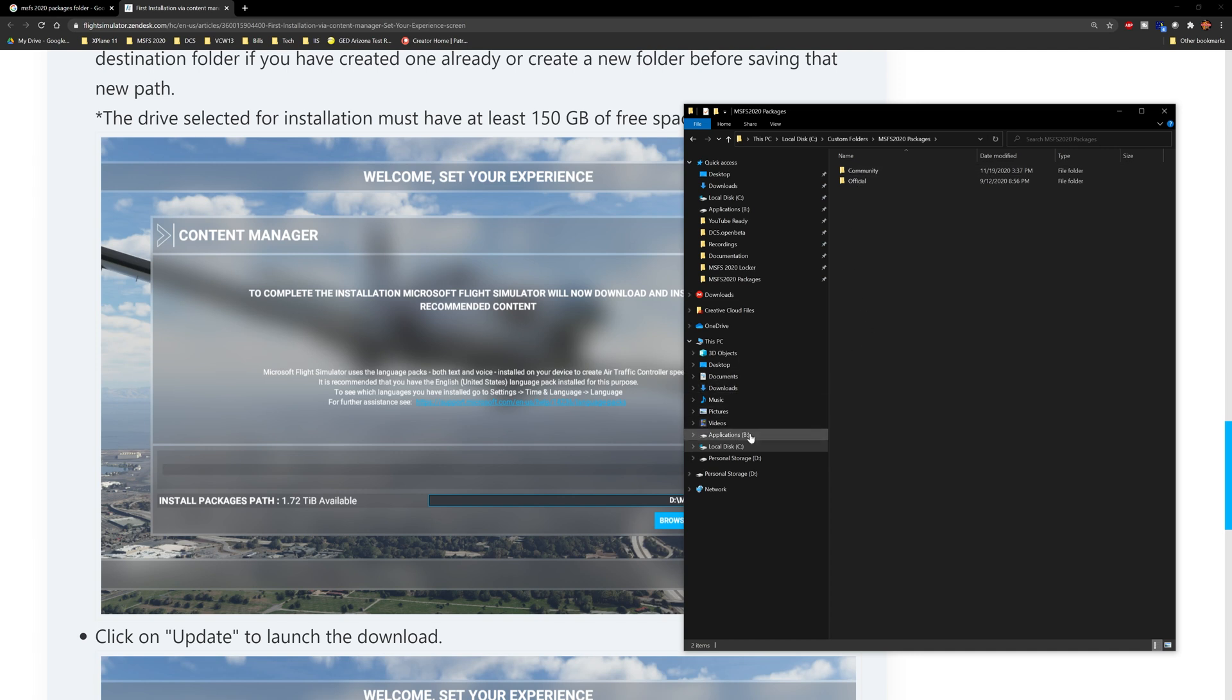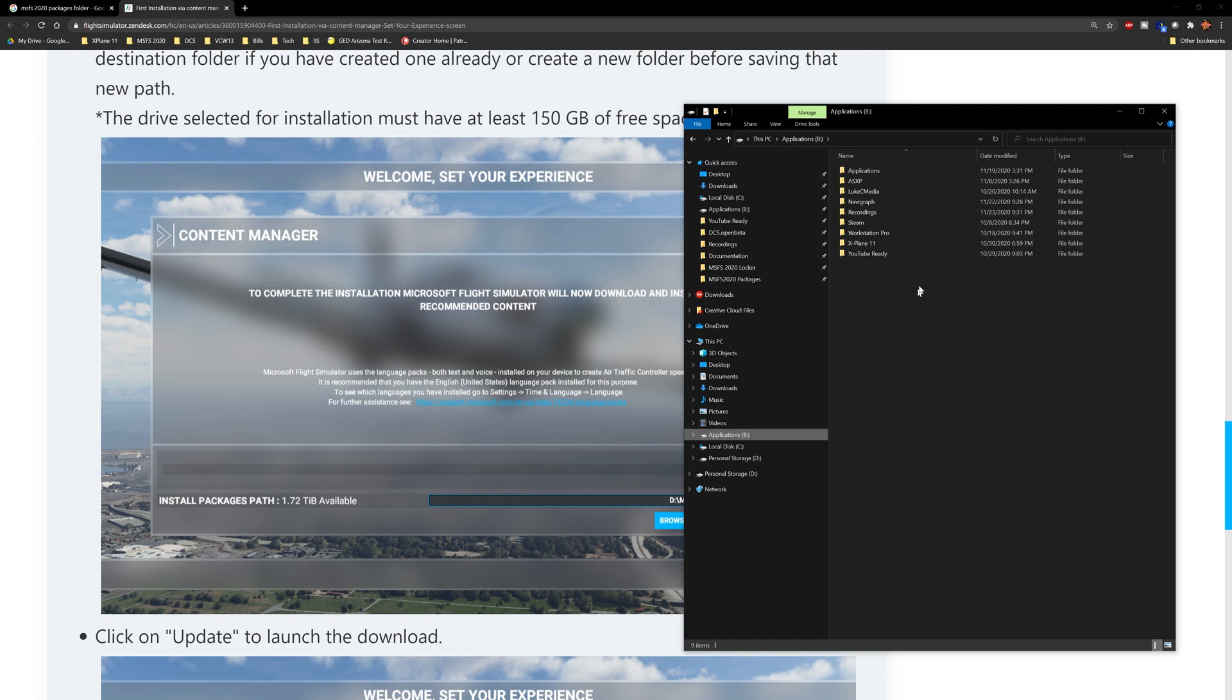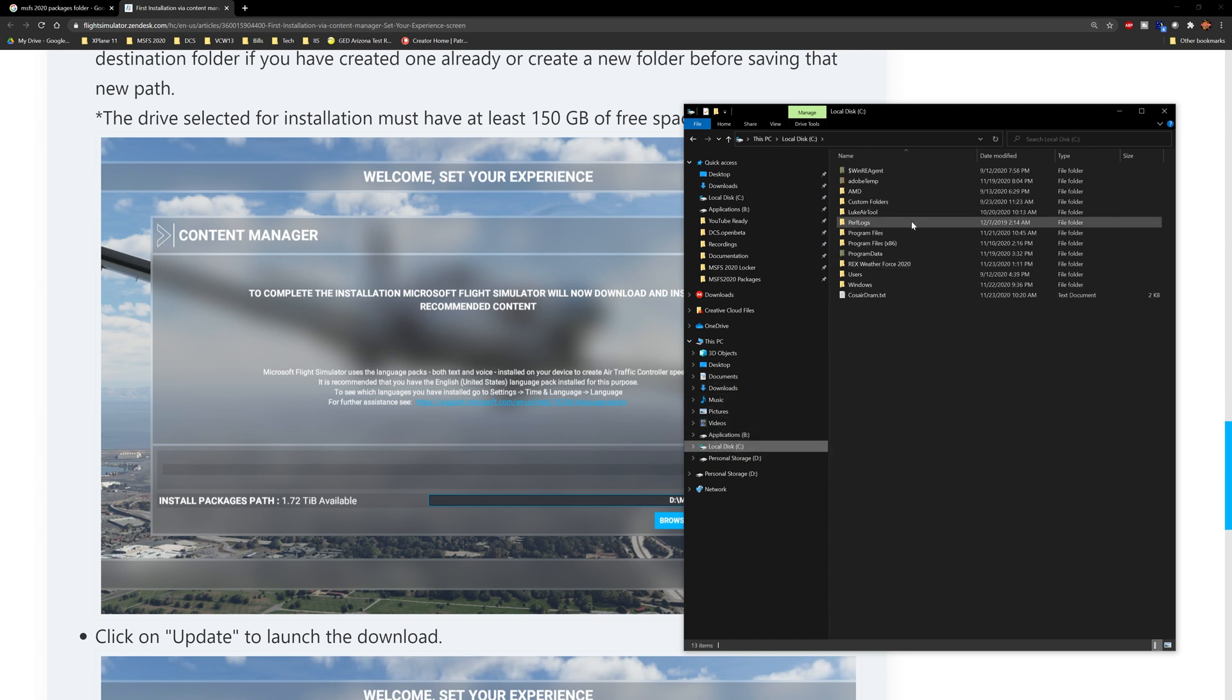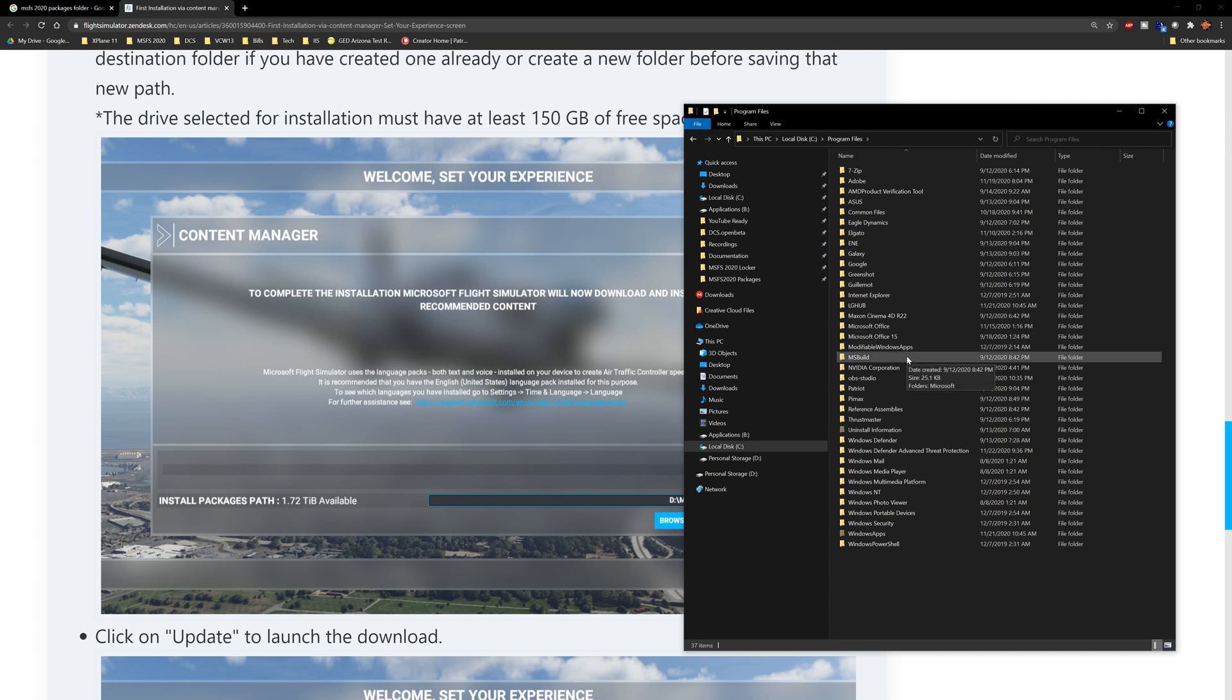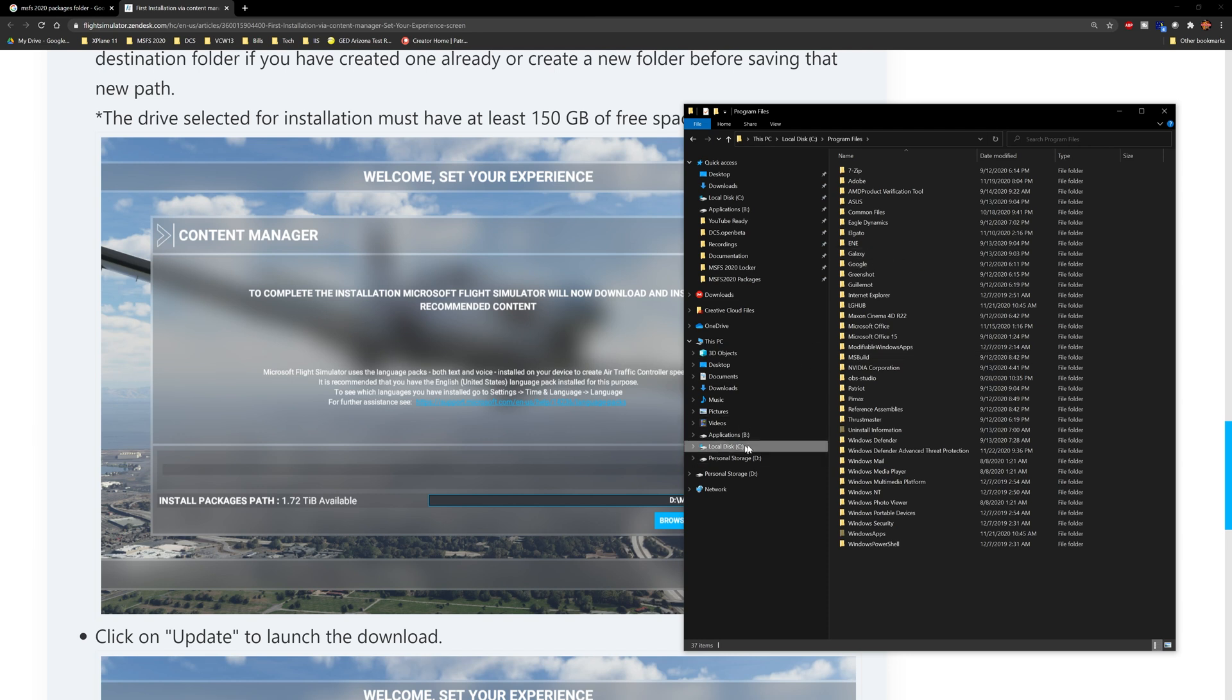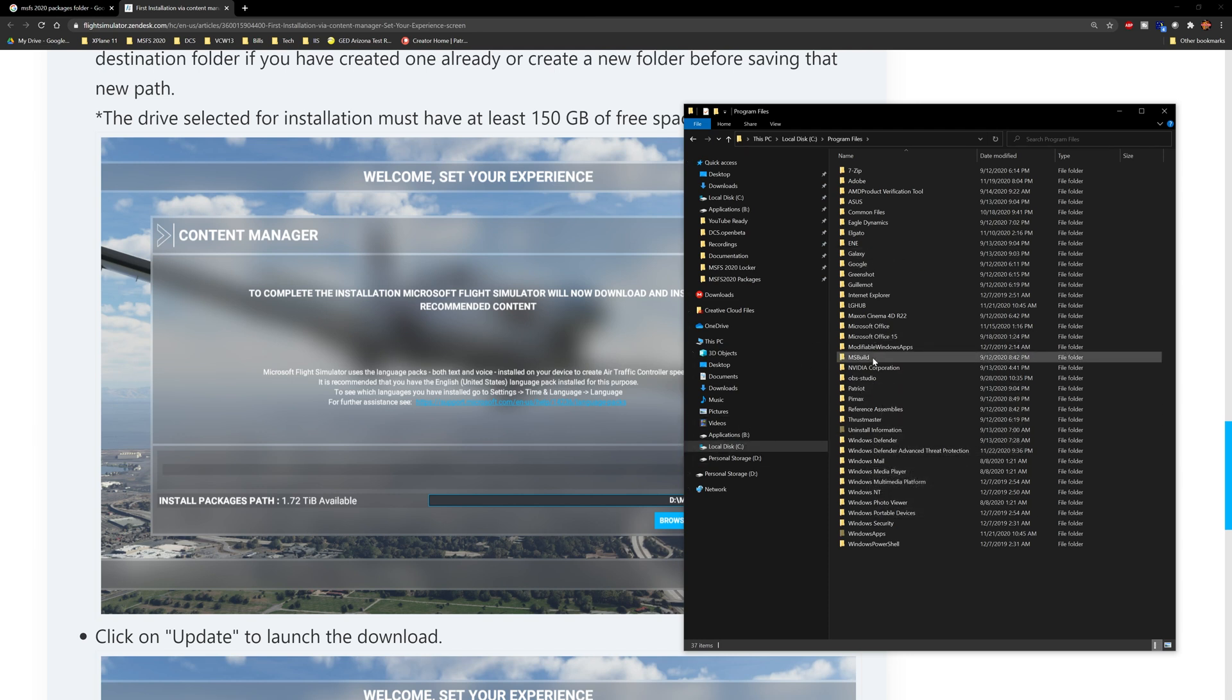The reason why I recommend everybody do this: A, you want to do it on a drive that has a lot of space on it, and B, because your account, your user account, will automatically have full permissions to any directory that you create. By default, this is not how it works with Flight Simulator 2020. We're going to go to our installation directory, which in our case should be in Program Files.